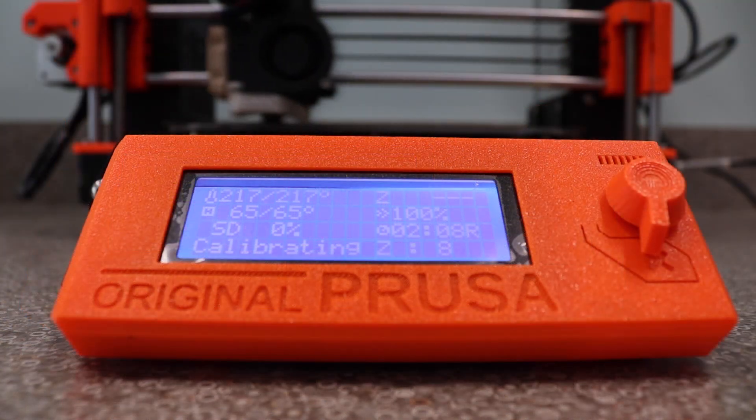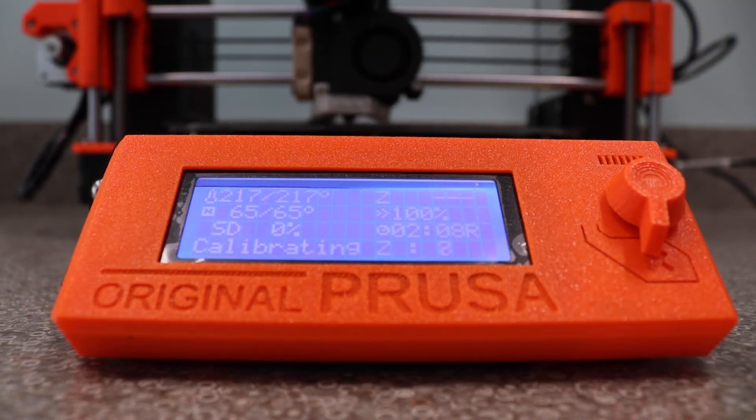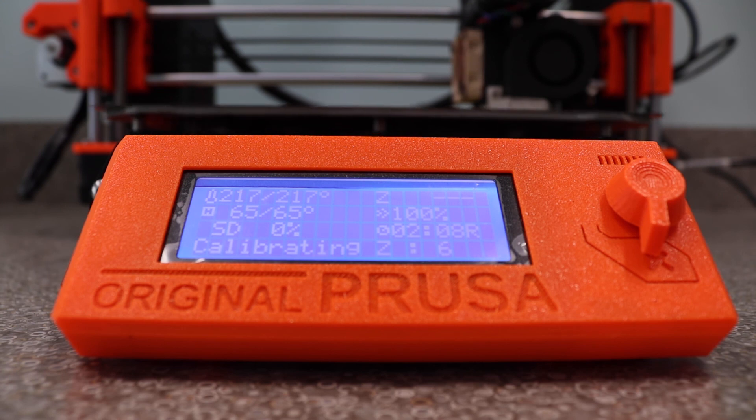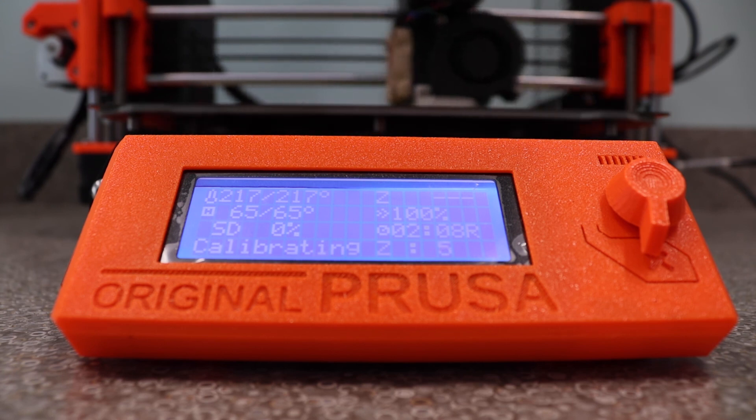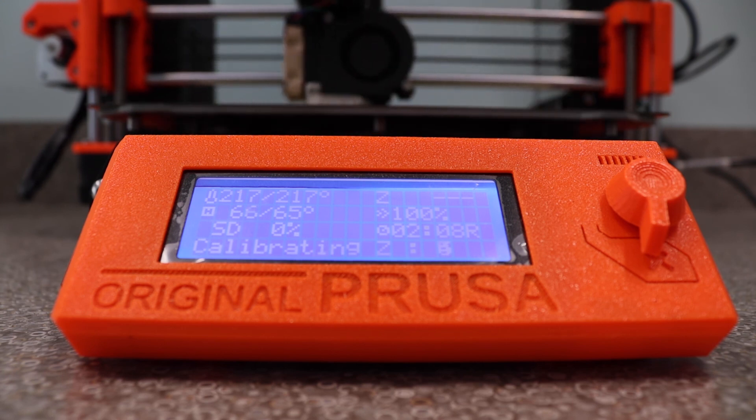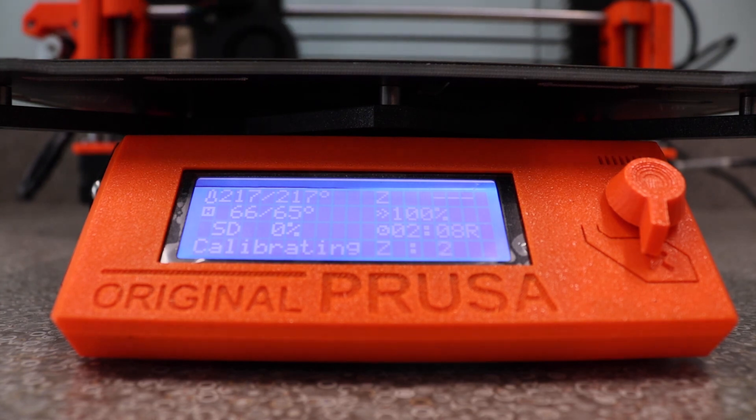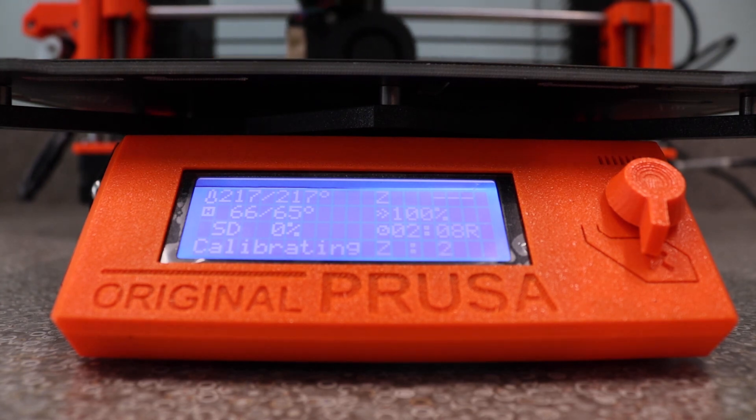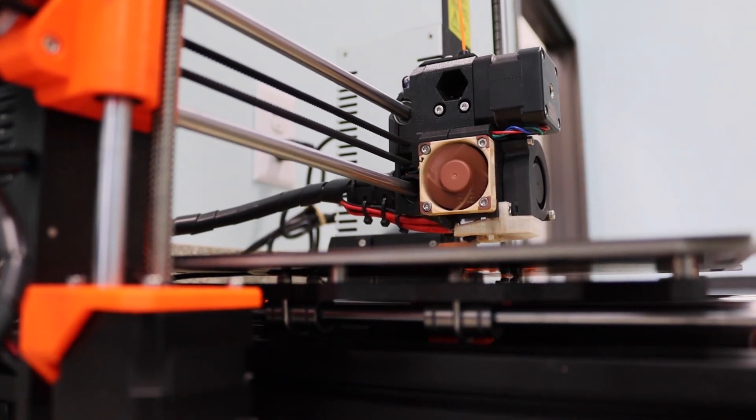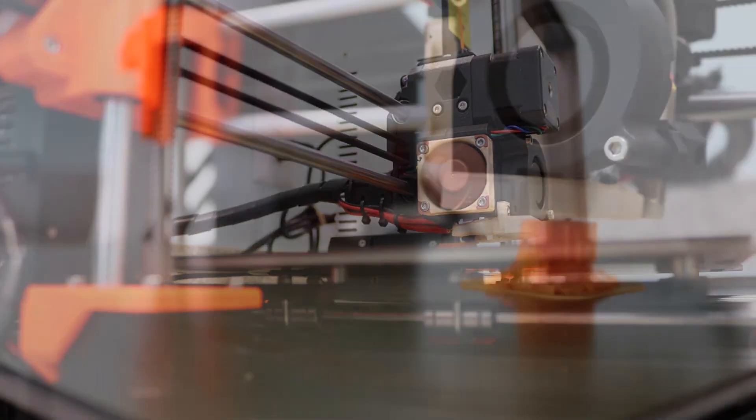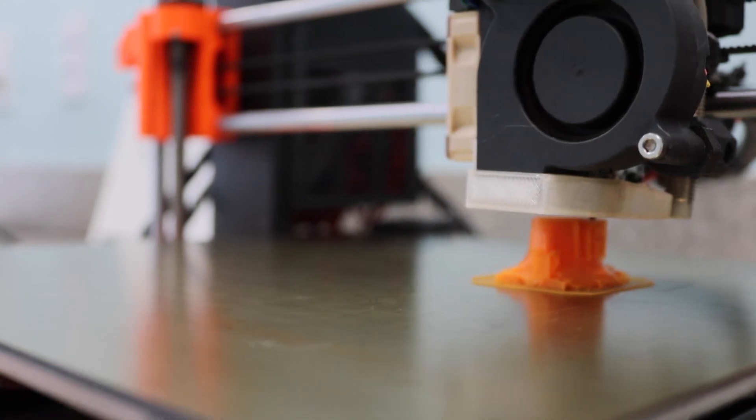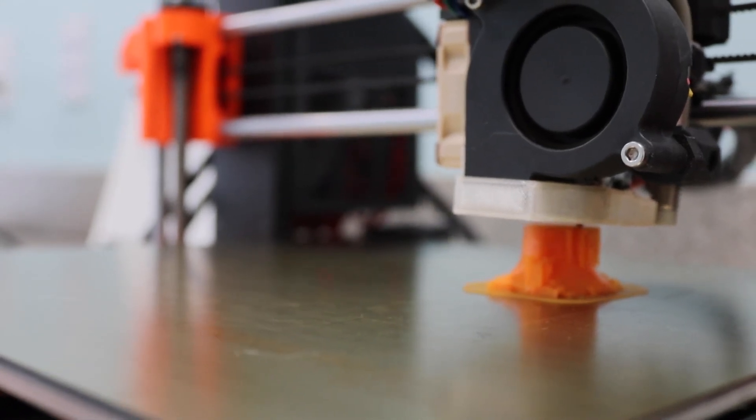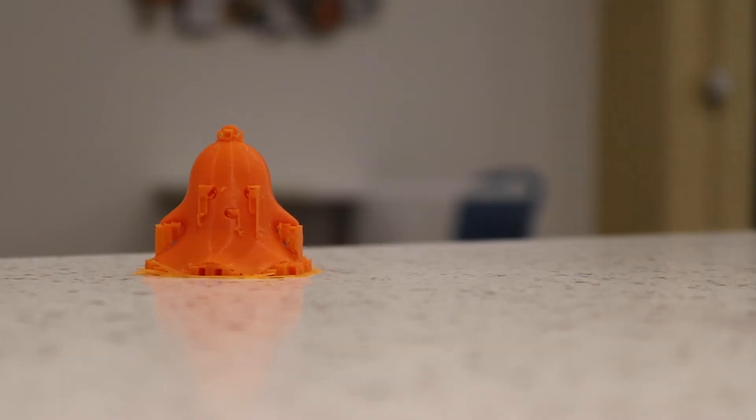The 3D printer gets right to work, calibrating itself and making sure that the bed heat and nozzle temperatures match the settings that we selected in our slicer program. The printer starts laying down layers of filament, slowly but surely building, in this case, our little ghost friend.